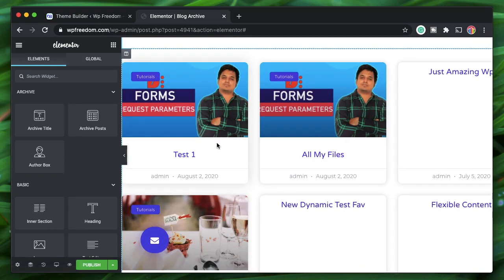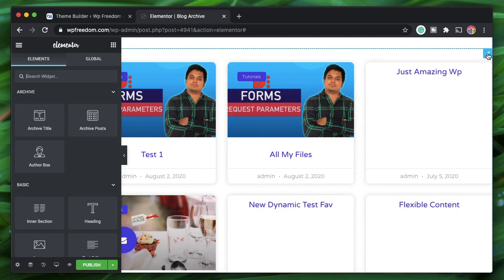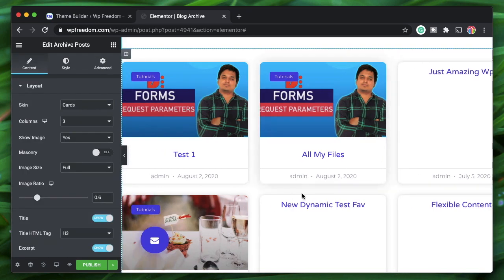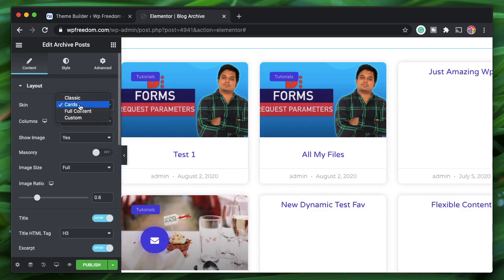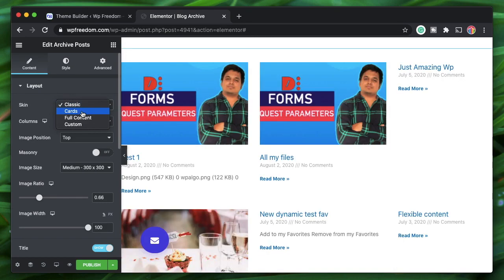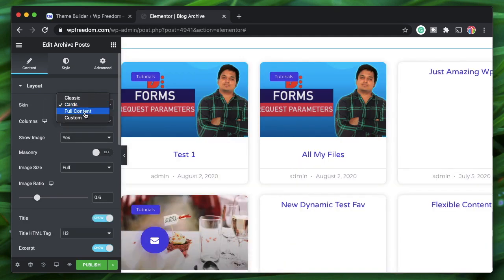The Archive Posts widget shows all of your posts. There are various skin options available — you can select Classic, Cards, or Full Content.